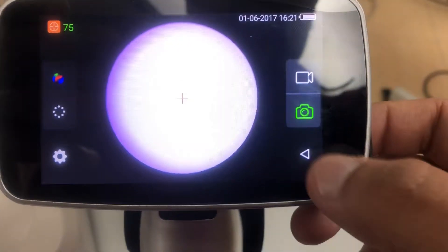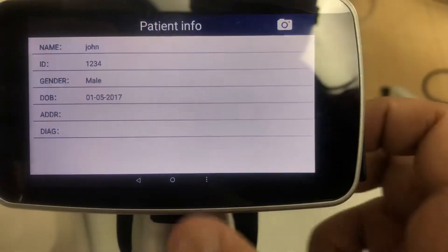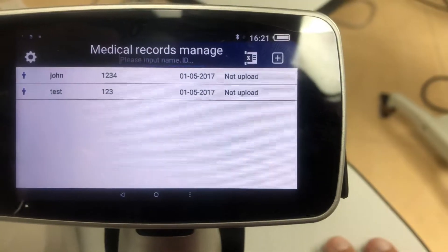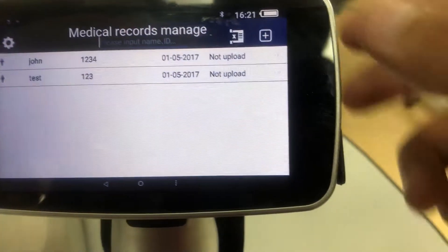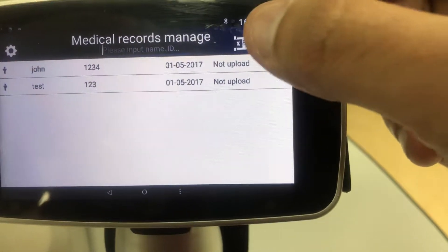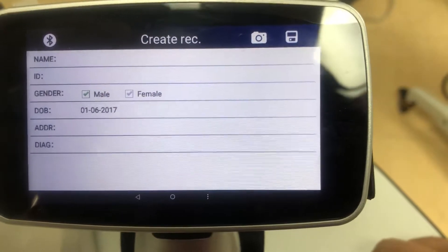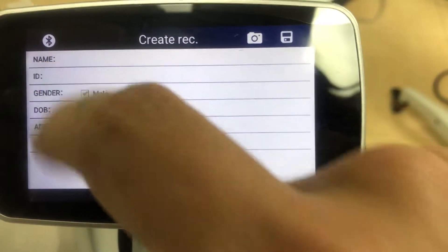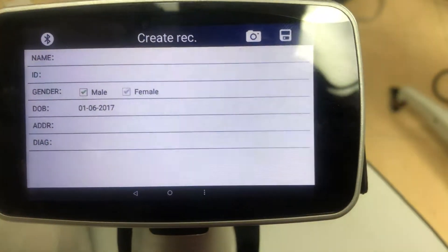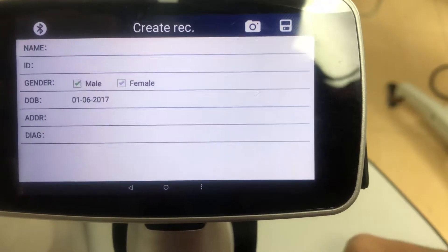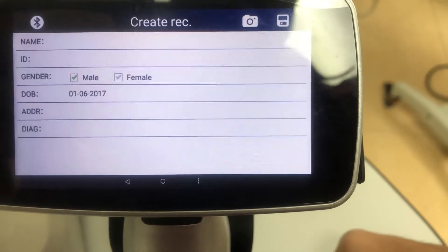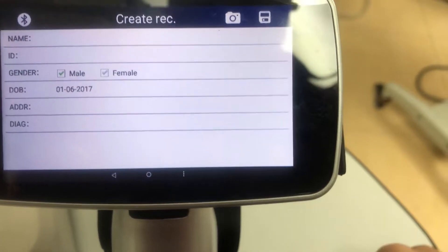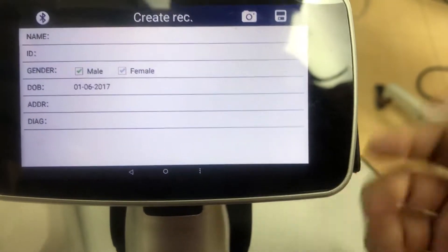I'm going to show you how to add a new patient, and adding a new patient is really simple. You're just going to select the little plus symbol on the top. Here you're going to input their name and you want to input the ID. If you do not put an ID number, it will not allow you to save it, so it's very important to put an ID number.